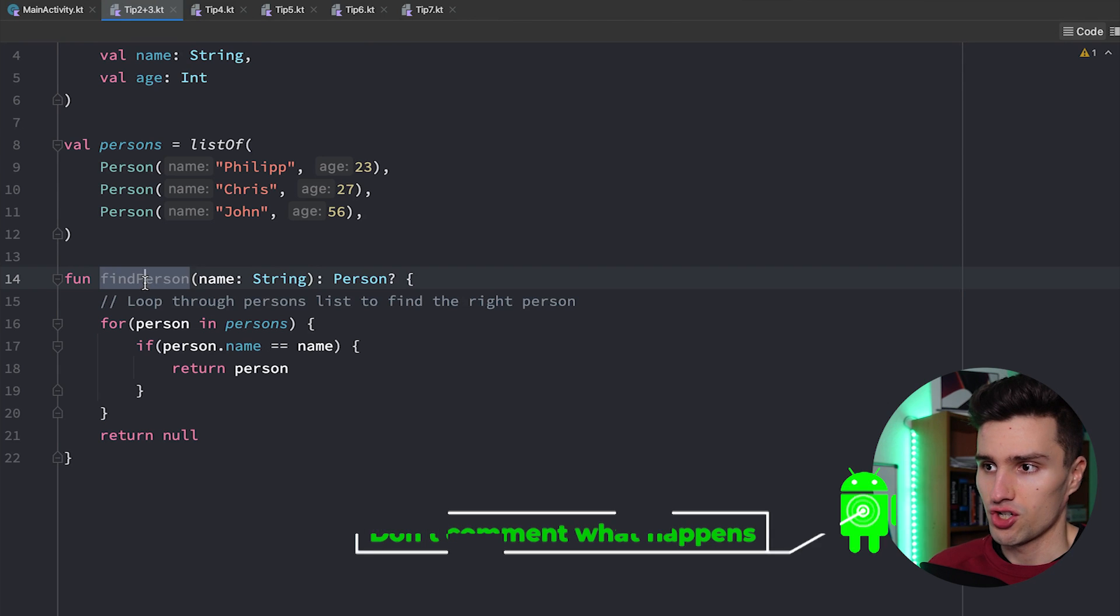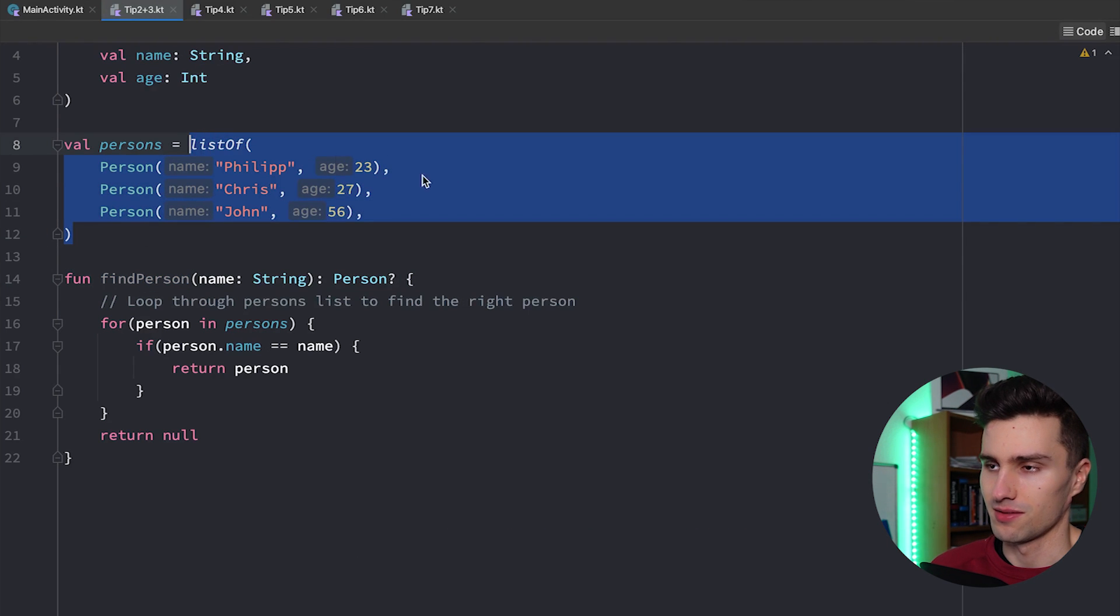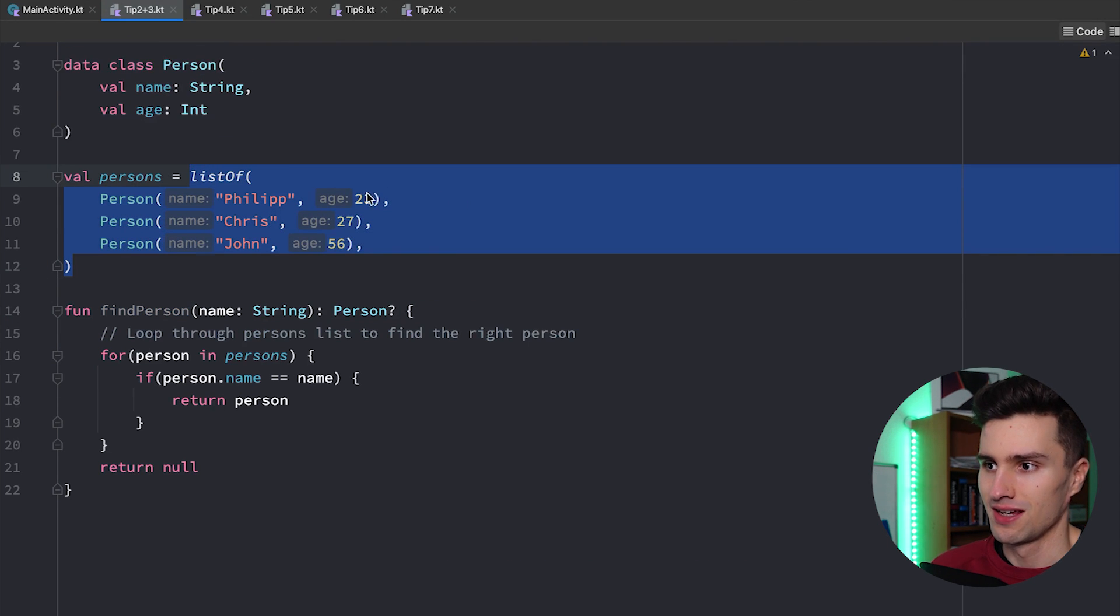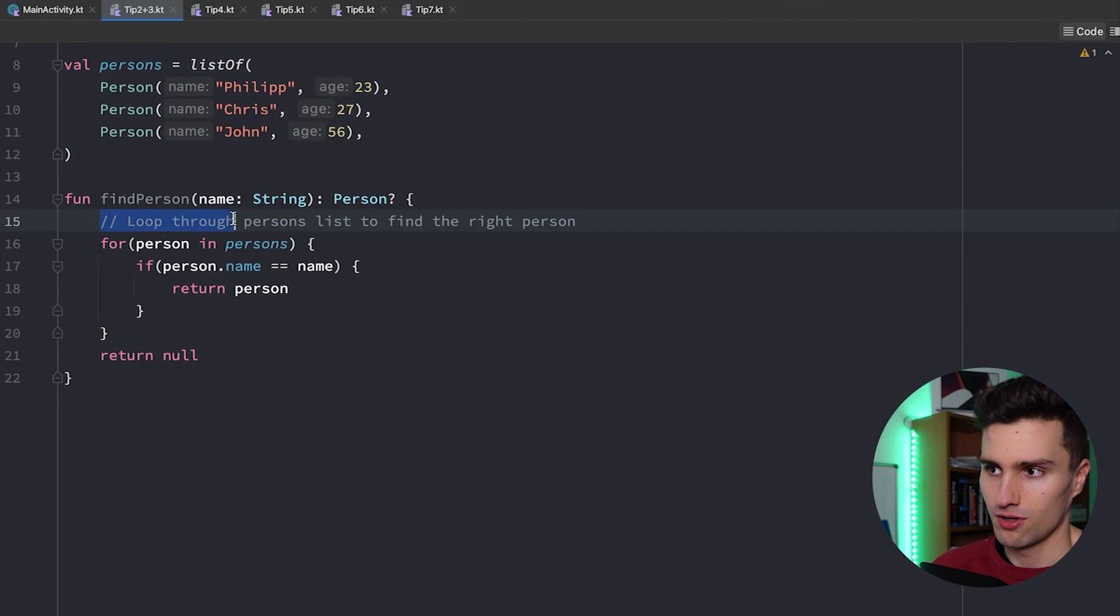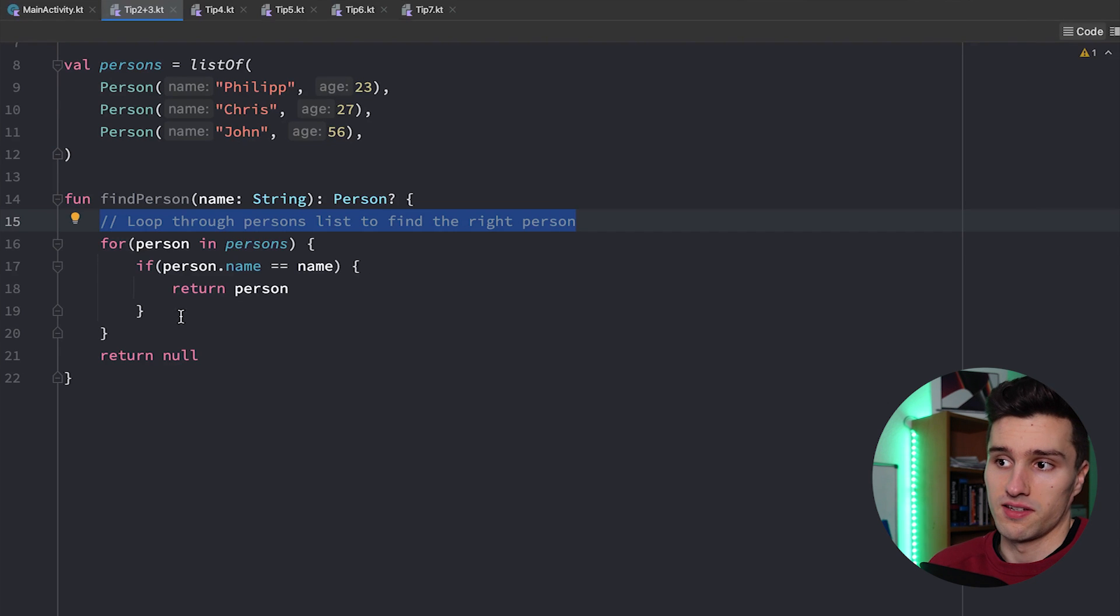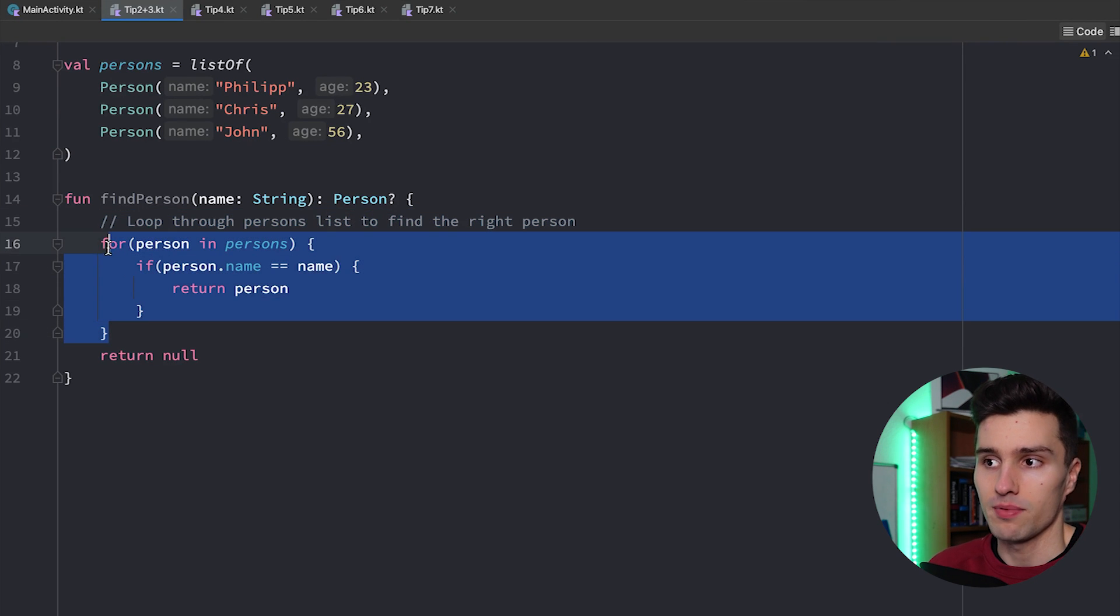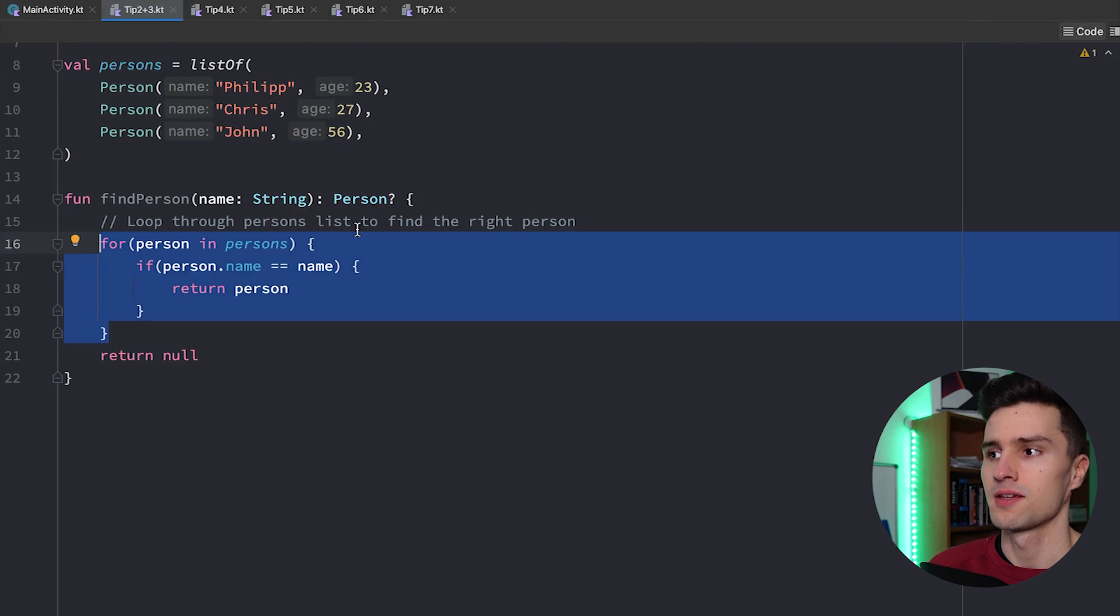I have a simple function that finds a person inside of a list here that I simply hardcoded and here I just left a comment 'loop through persons list to find the right person' because that's exactly what happens here and that's the issue. We comment what happens.